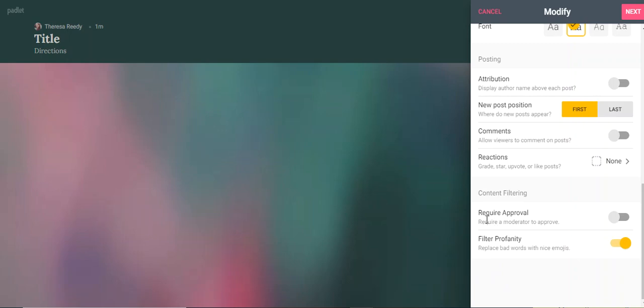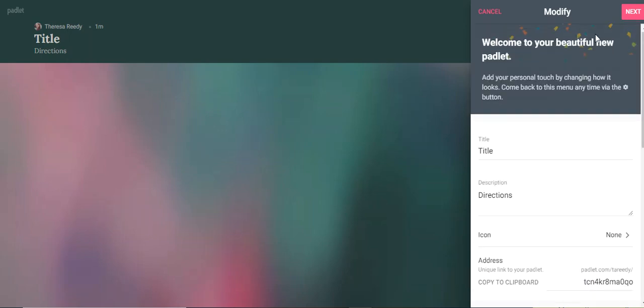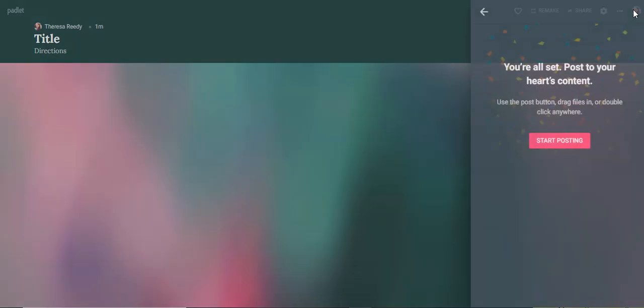You may decide on your own, would you like to approve any of the posts before they're actually displayed for everybody else or not. If you want it on, just go ahead and slide it over. If you're okay with them posting as is, then go ahead and leave it off. I'm going to go ahead and hit next.